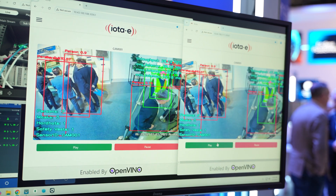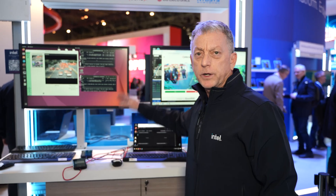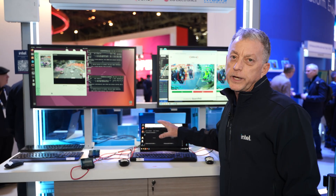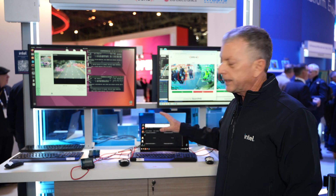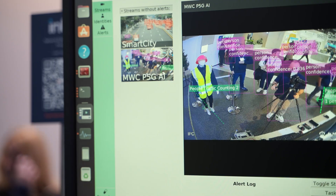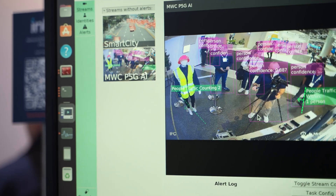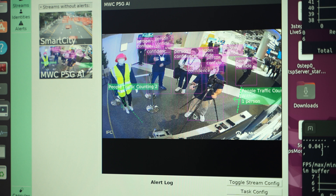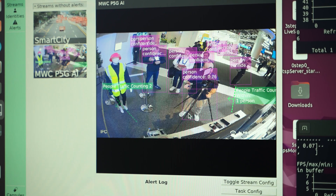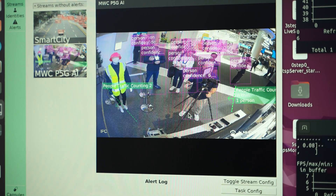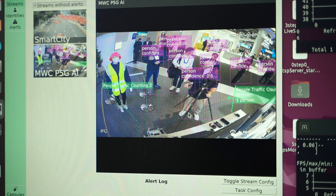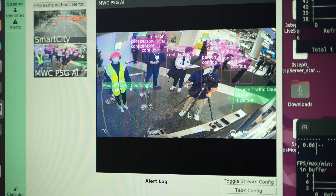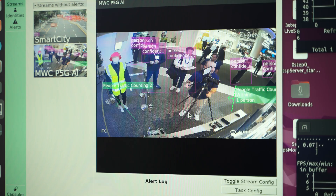The second demo is Generative AI from NIPSIS. What we're showcasing here is Gen AI capabilities using CPU inference. We actually have five AI models running on the CPU.